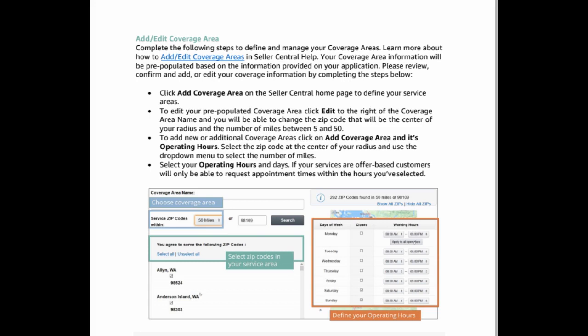Click add coverage area on the Seller Central Home page to define your service areas. To edit your pre-populated coverage area, click edit to the right of the coverage area name, and you will be able to change the zip code that will be the center of your radius and the number of miles between 5 and 50.